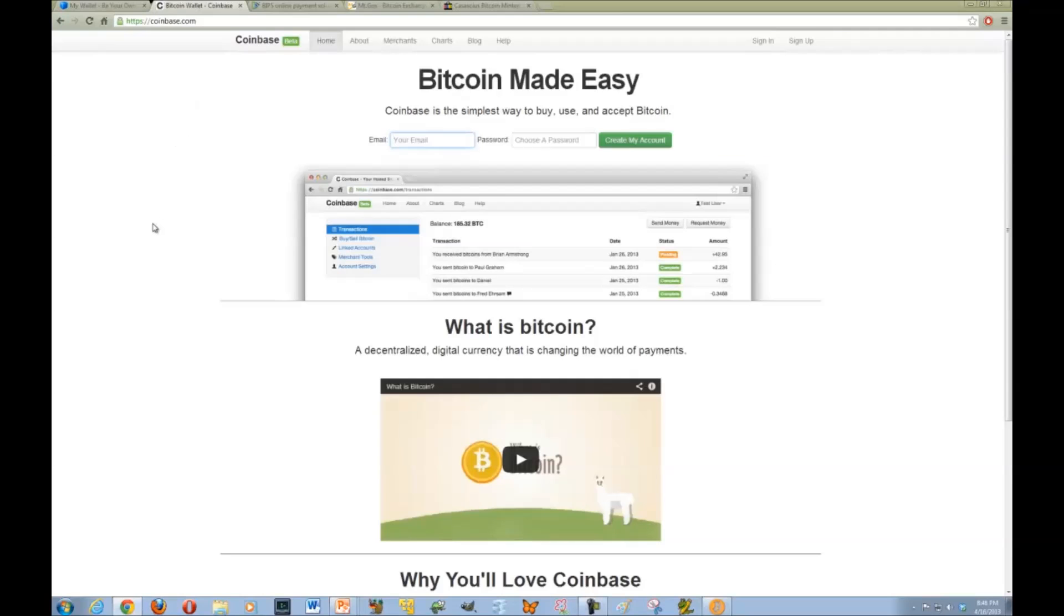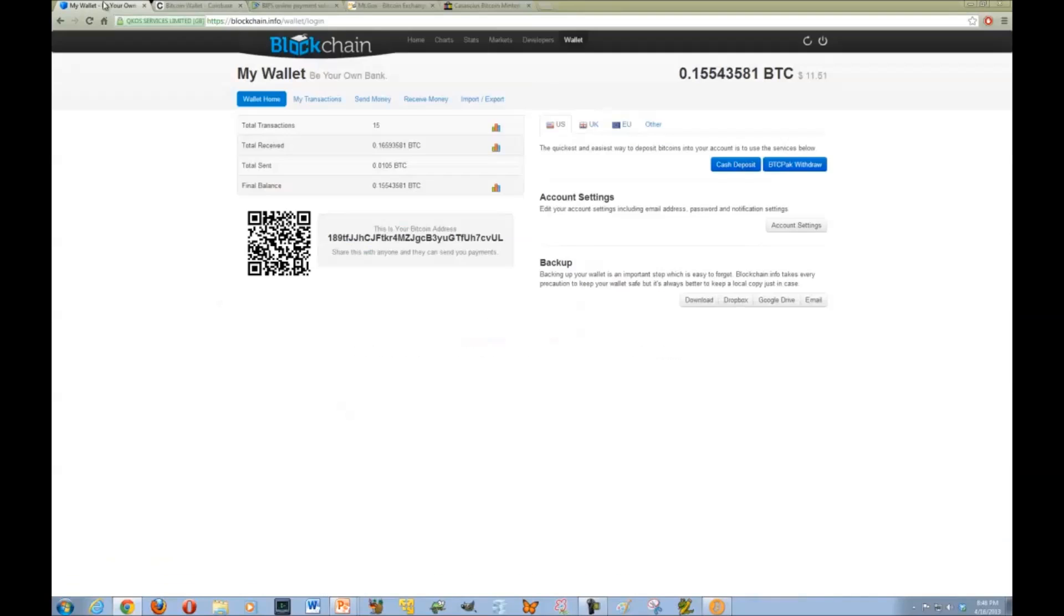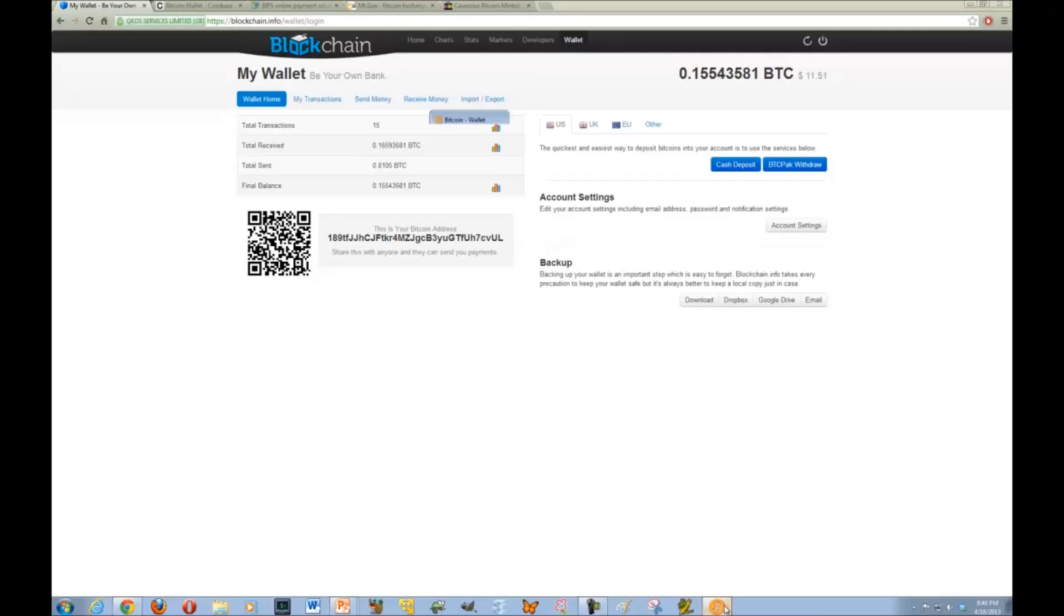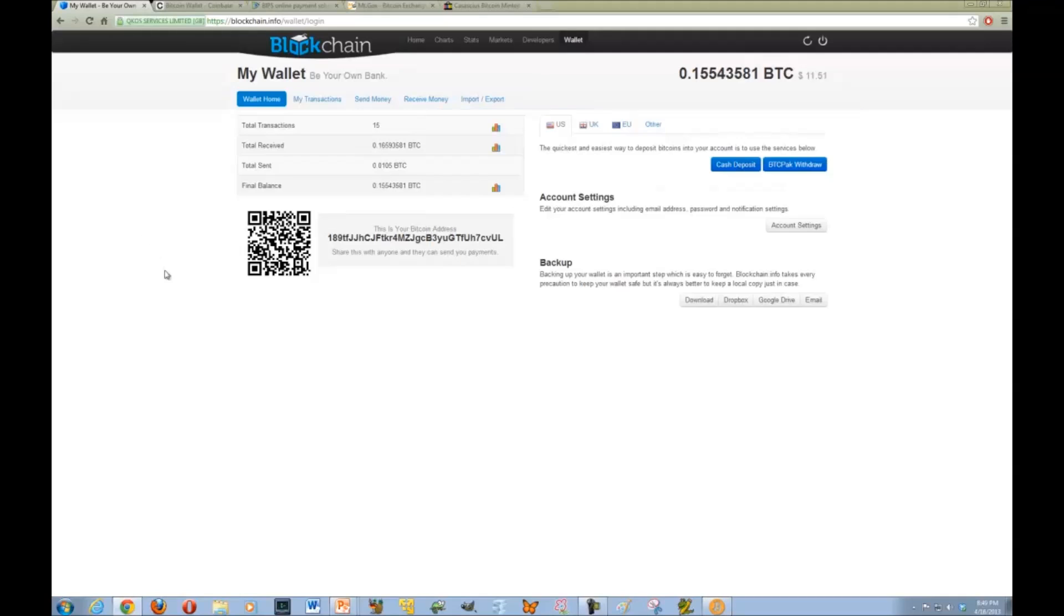This is a cloud-based wallet. There's a couple of others. One of them is CoinBase and the other one is Bibs. Both of these allow you to store your money online, access it anywhere in the world, and transfer money to any other person who has a Bitcoin wallet. Whether it be something that's installed on a particular computer, on their desktop, or something online.